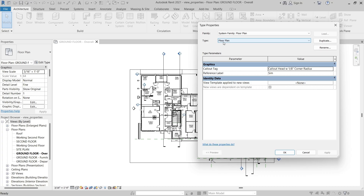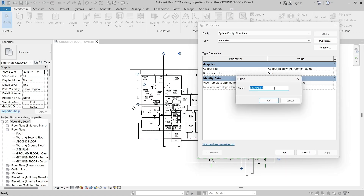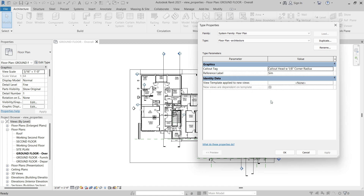To create a new view type for floor plan views, click Duplicate, and then you can enter a name. I'll name this one Floor Plan-Architecture, and then click OK to close the dialog. Now we have a new floor plan type.